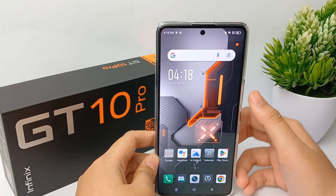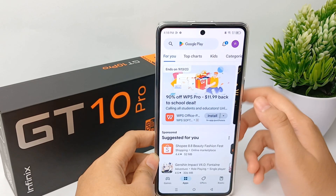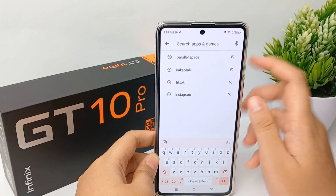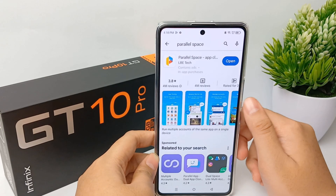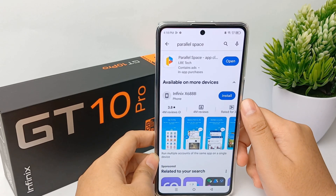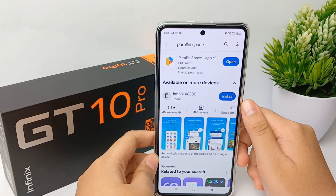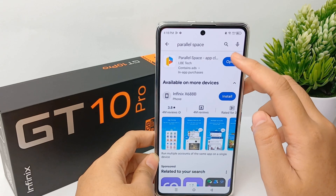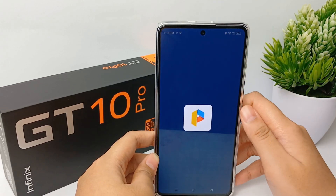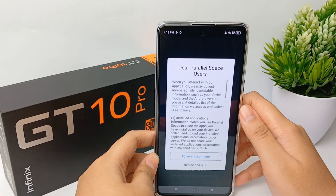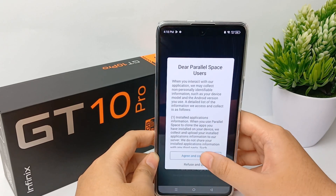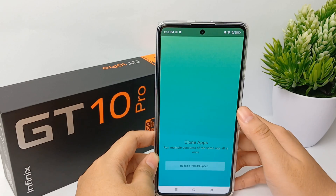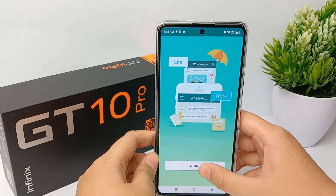You can get Parallel Space on the Play Store — just search for Parallel Space, install it, then click Open and agree to all the terms and conditions.